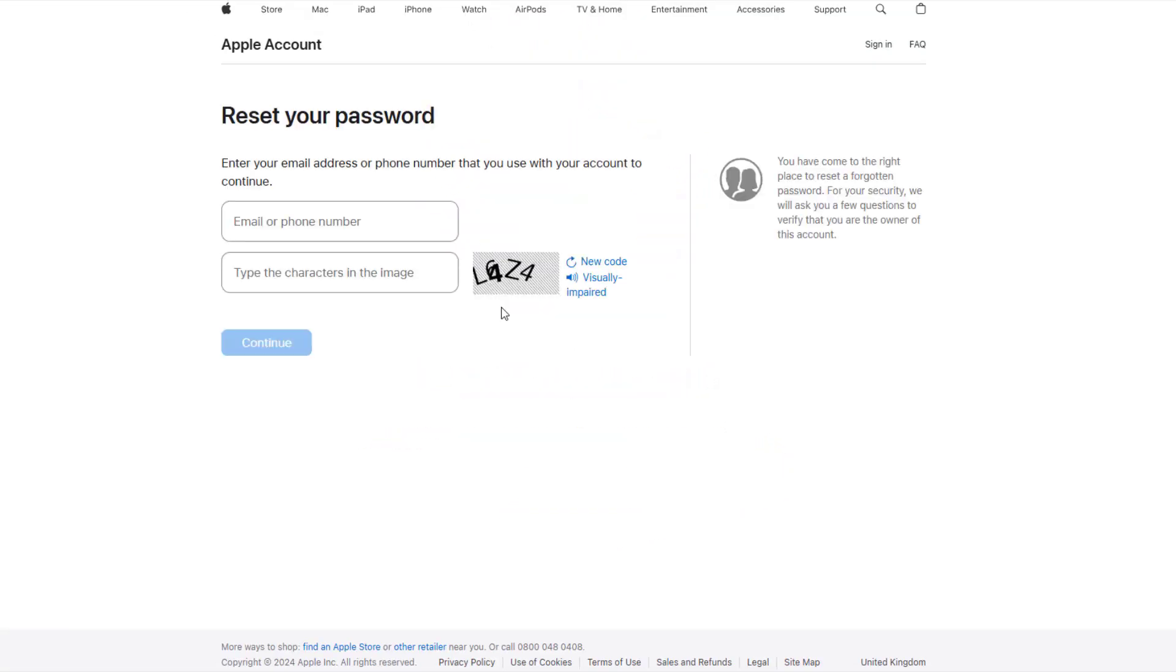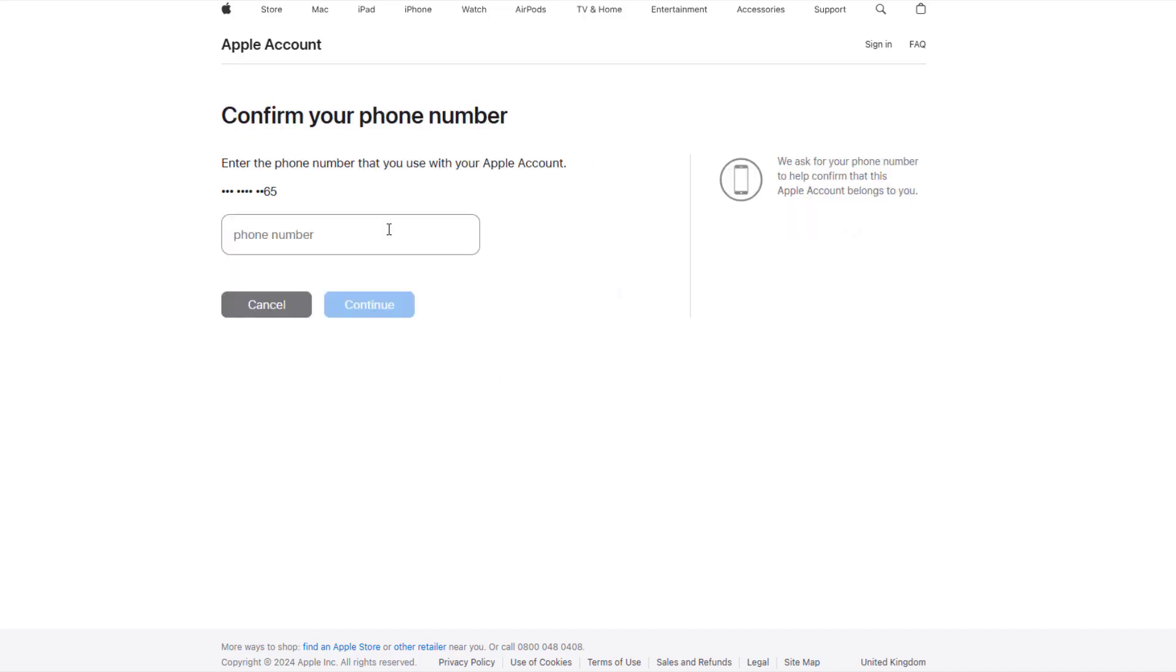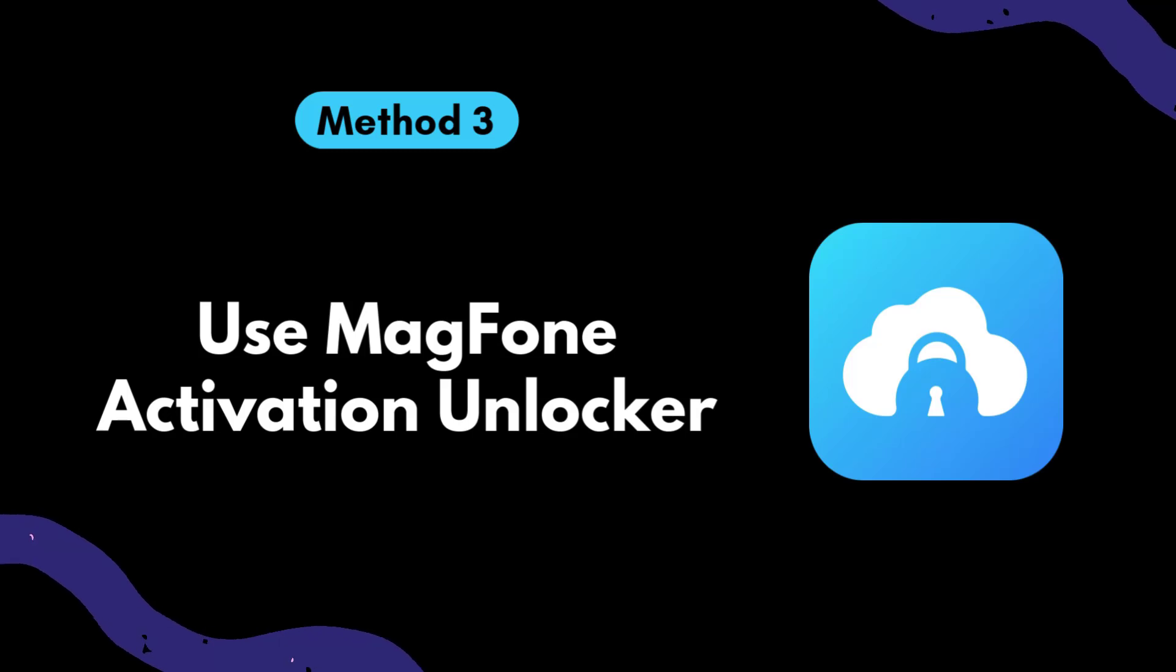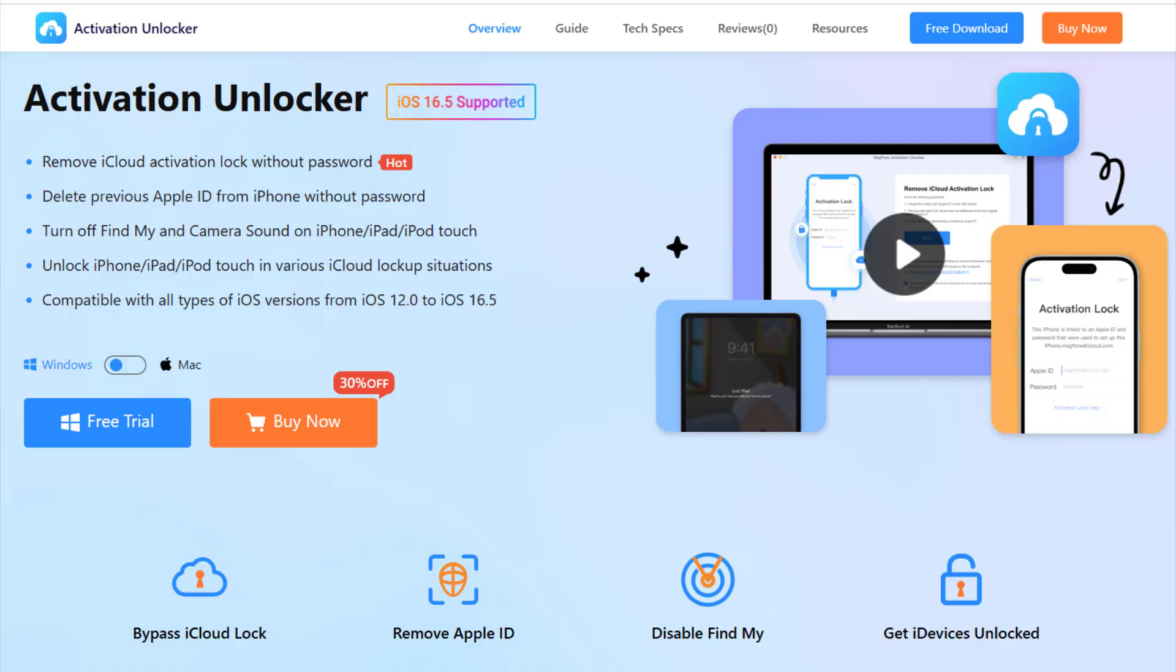Method 3: Use MagFone Activation Unlocker. If these options don't work for you, let me introduce you to a reliable tool that can bypass activation lock without the Apple ID or password.